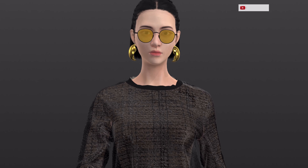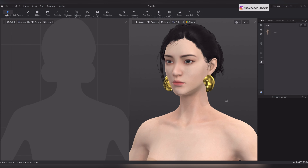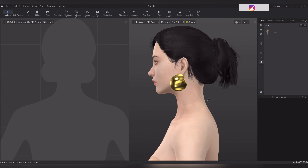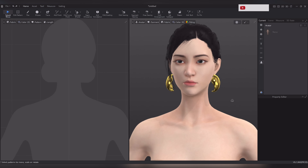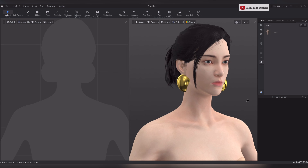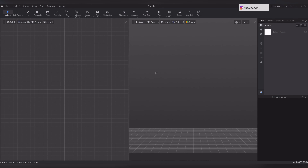Hey design buddies! Today I will take you through the entire process from creation to registration, step by step. Stick around for all the glam tips. Firstly, open the Style 3D software on your computer and let's begin with the creation process.